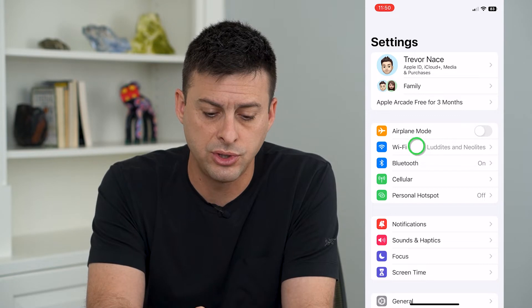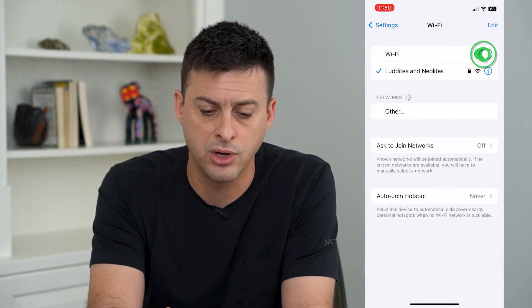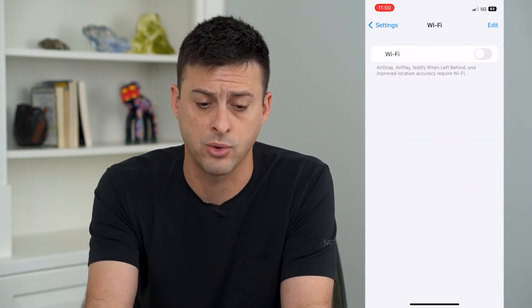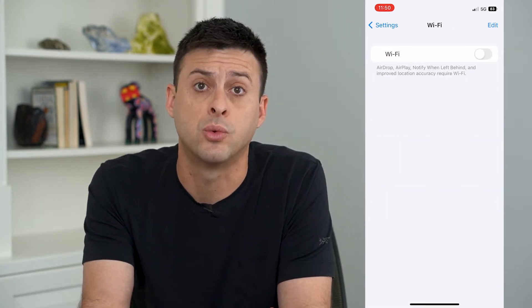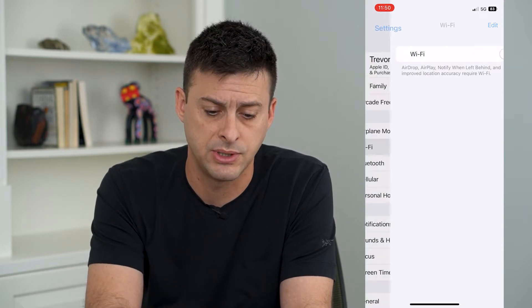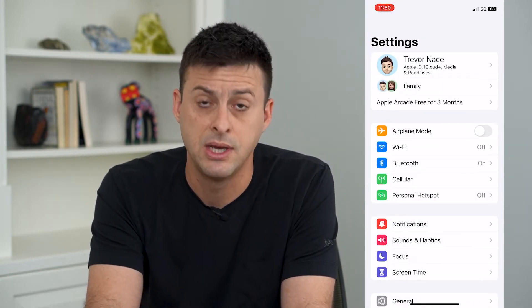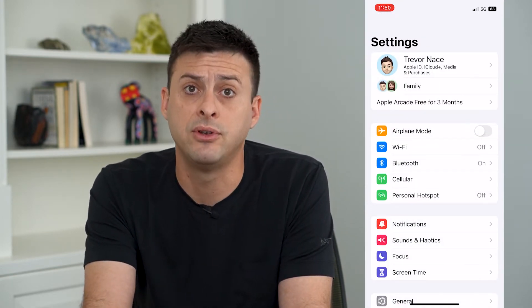Go over to Wi-Fi and toggle that off, because we want to make sure we're on cellular data to be able to test and see if it works.